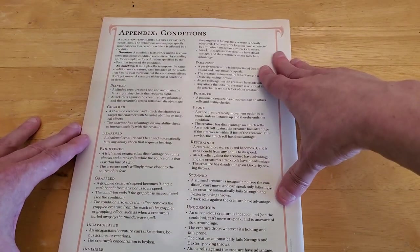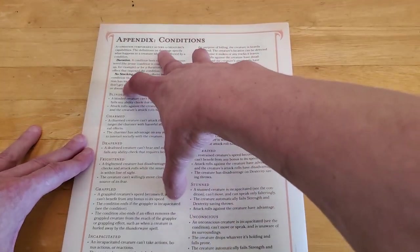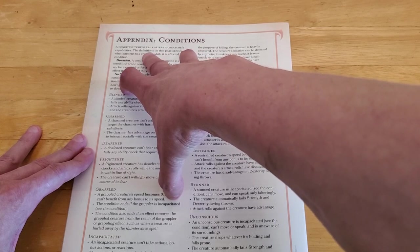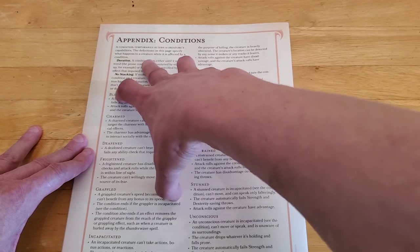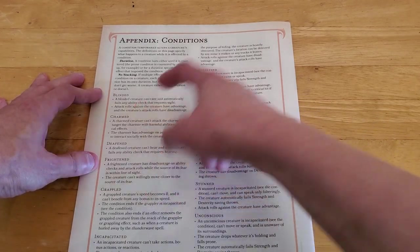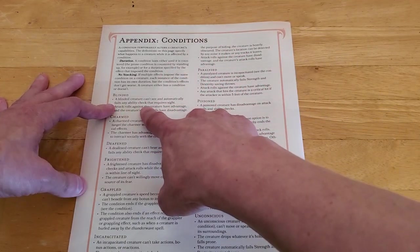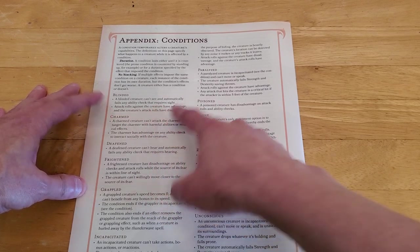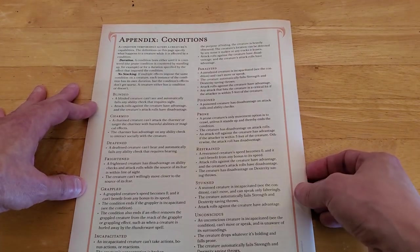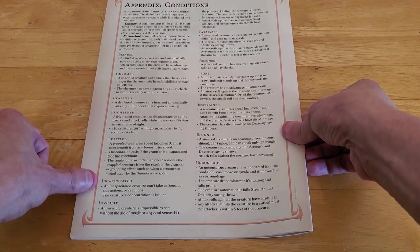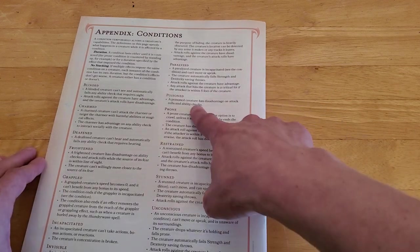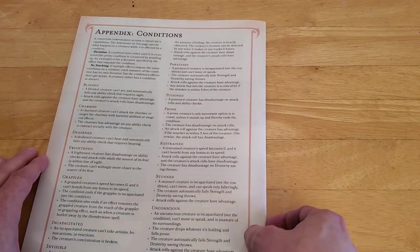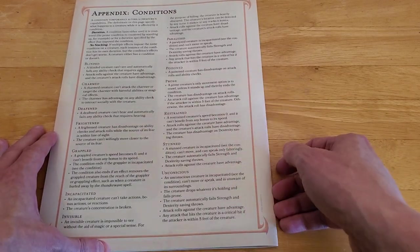Now we're on to the back cover, and just an appendix of conditions. So a condition temporarily alters a creature's capabilities. The definitions on this page specify what happens to a creature while it is affected by a condition. So for example, you can be blinded, so a blinded creature obviously can't see, and they automatically fail any ability check that requires sight. Attack rolls against the creature have advantage because they can't see, so it's hard for them to dodge. Then you have charmed, deafened, frightened, grappled, incapacitated, invisible, paralyzed, poisoned. A poisoned creature has disadvantage on attack rolls and ability checks. You can be prone, can be restrained, stunned, or unconscious.